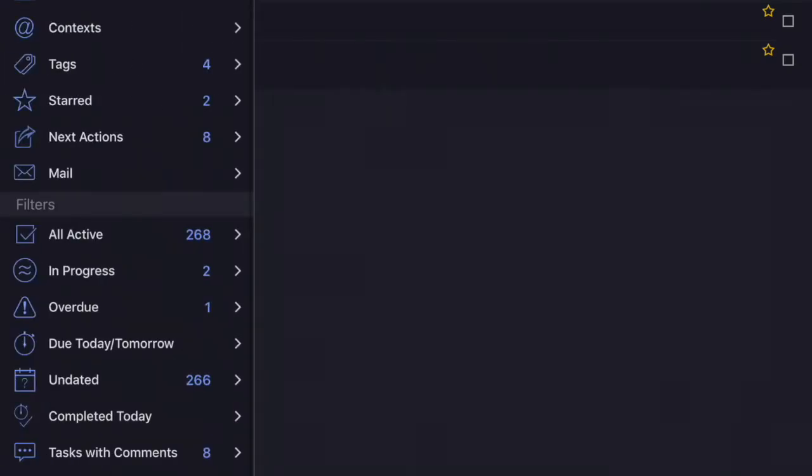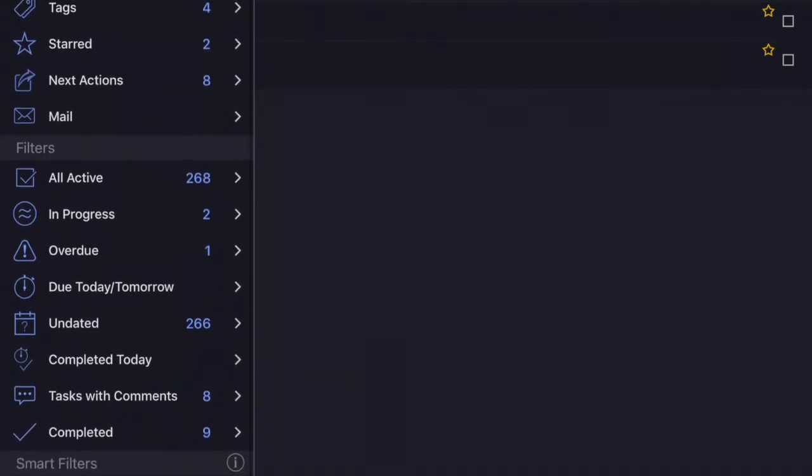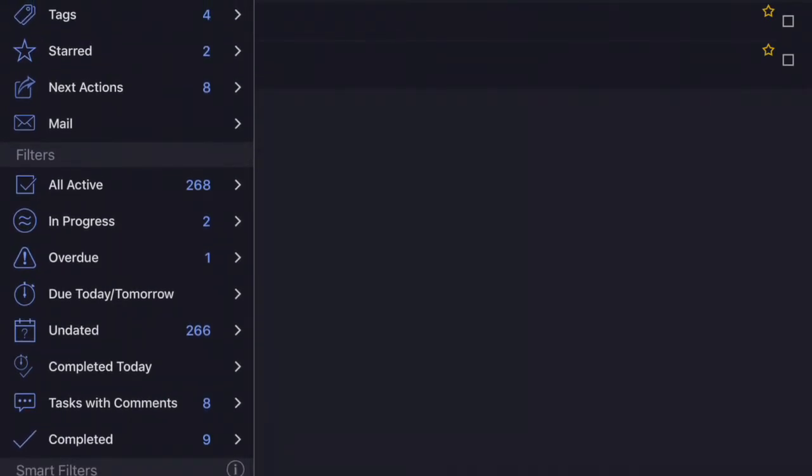In the task view, this left side view is the view selector or the group selector. You can see we have inbox, projects, on down, then we get to filters, all active, in progress. Down below that is an area called smart filters.